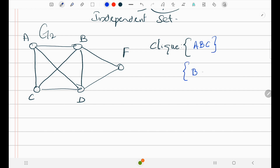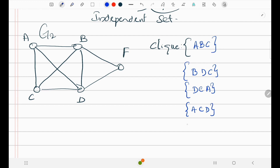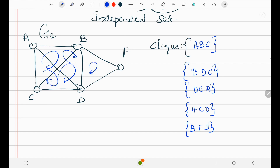Here B and C form a clique. We can also say B, D, C forms another clique. D and C forms another clique. A, C, D forms another clique. B, F, D forms another clique. So there are multiple cliques — each is a closed circle where each vertex has a direct link with the others in the set.